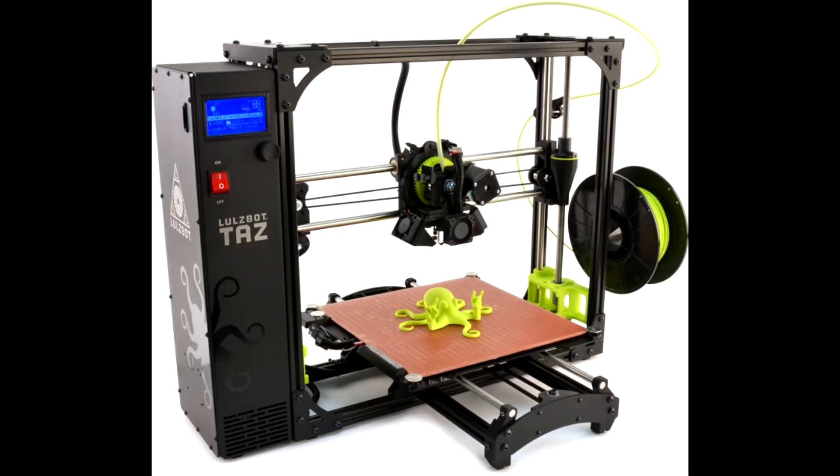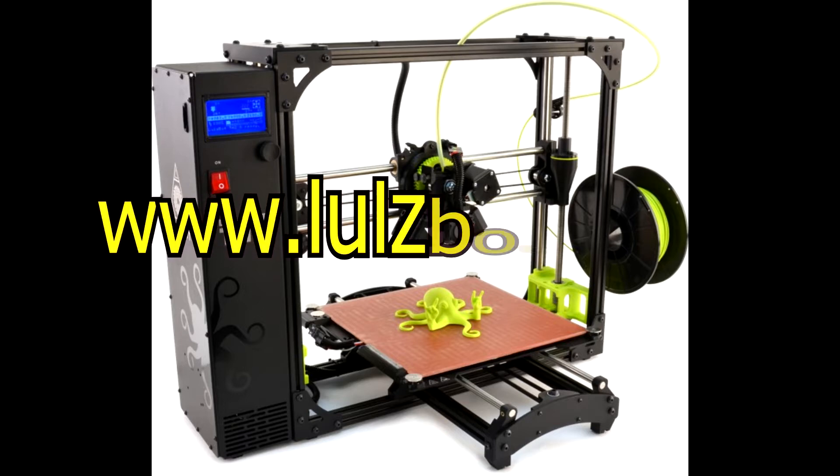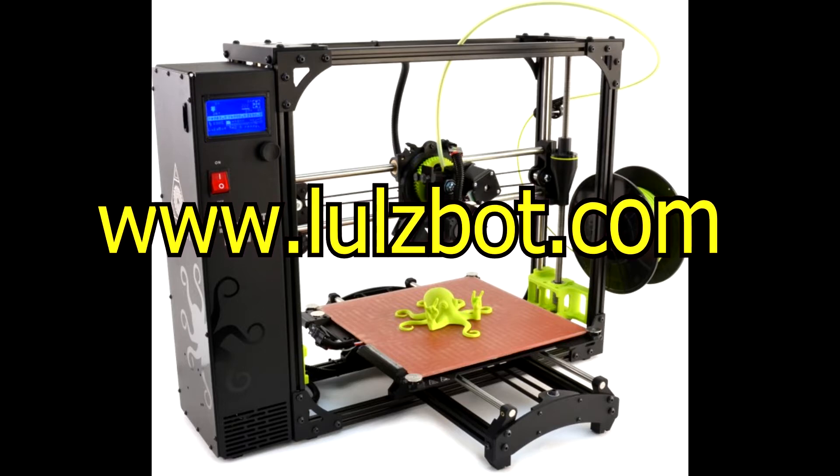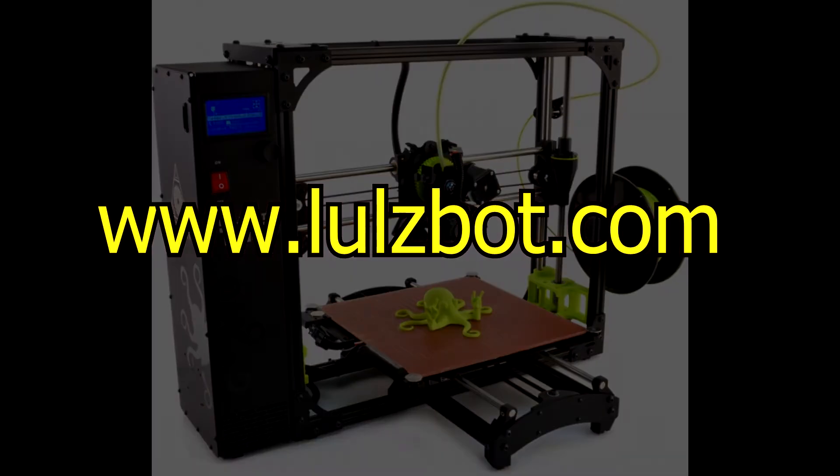Instead, we provided PLA filament in a variety of colors for you to use. If you would like to suggest a color, or we are running low, please let the information desk know. If you would like to learn more detailed information about these printers, you can visit www.lulzbot.com.